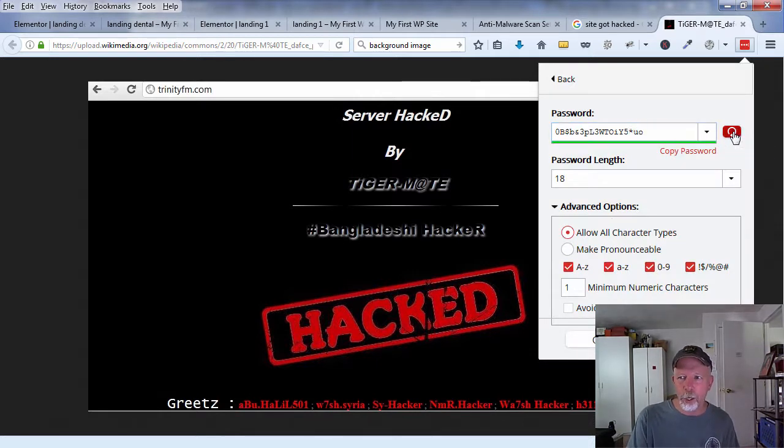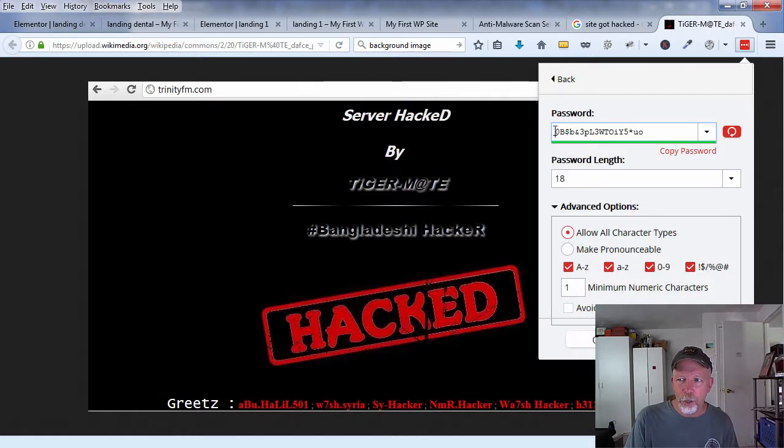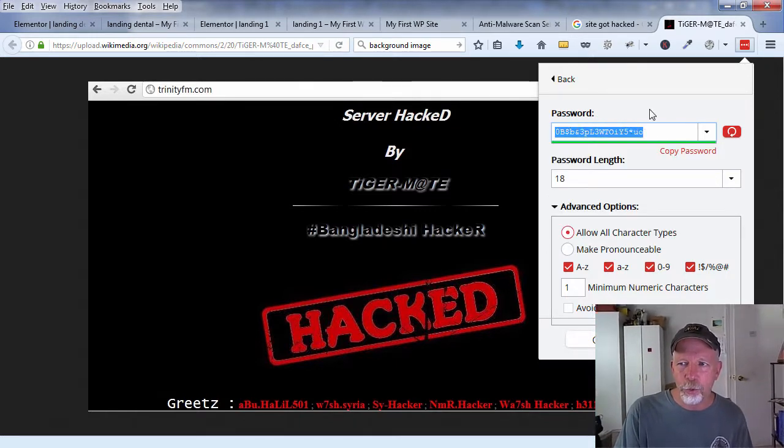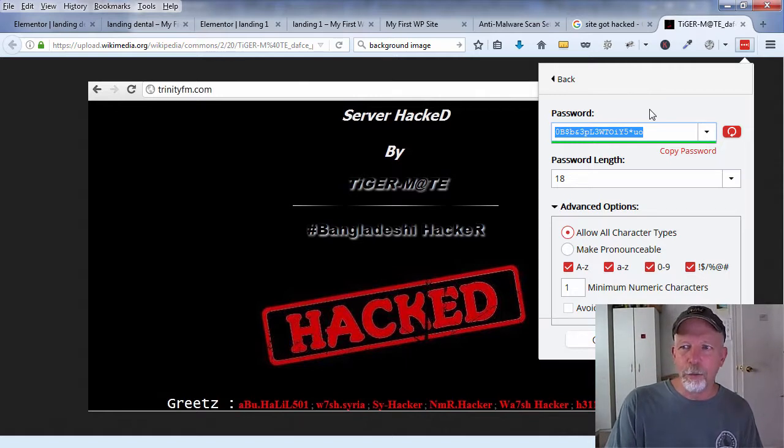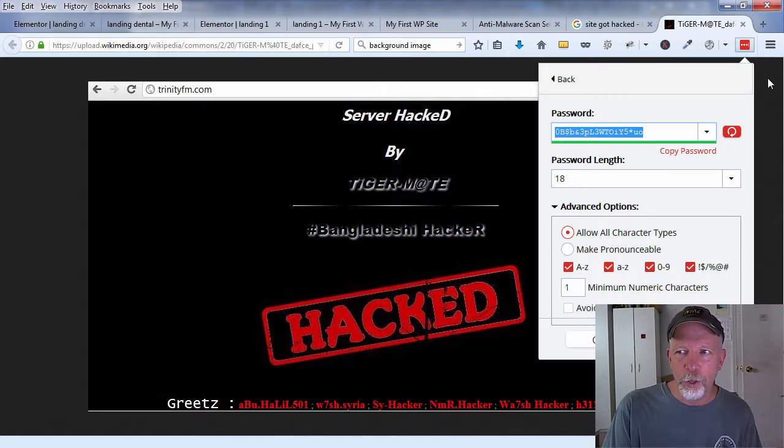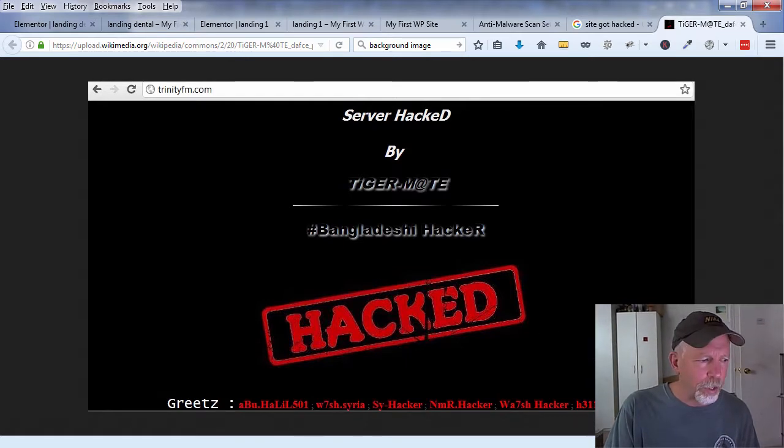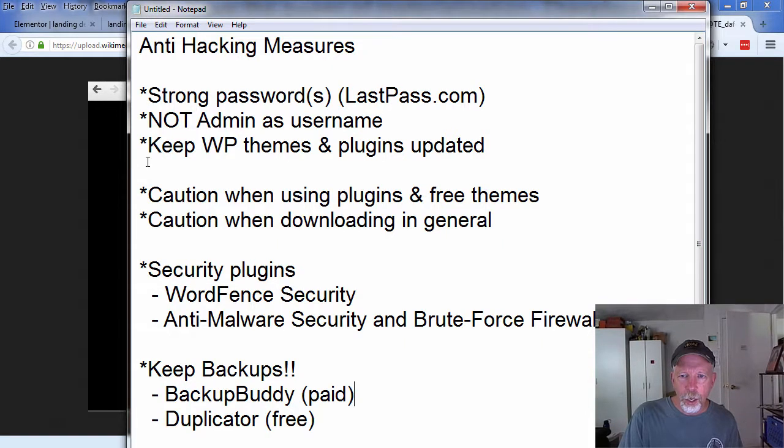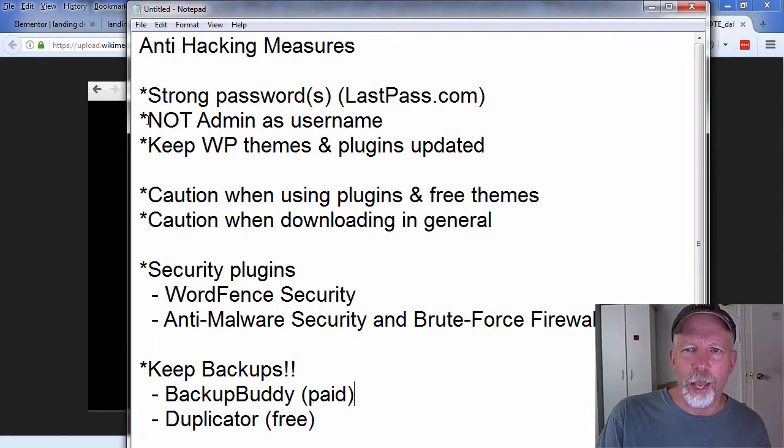You can click on generate secure password and generate a secure password just like that. Here you can make another one. Good luck for somebody trying to guess this password right here, or break into it even with a computer program to guess this password in any reasonable length of time. They'll probably just give up and move on.